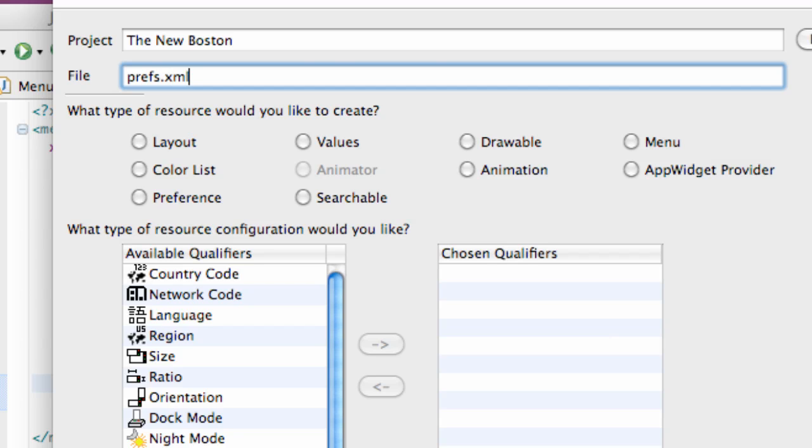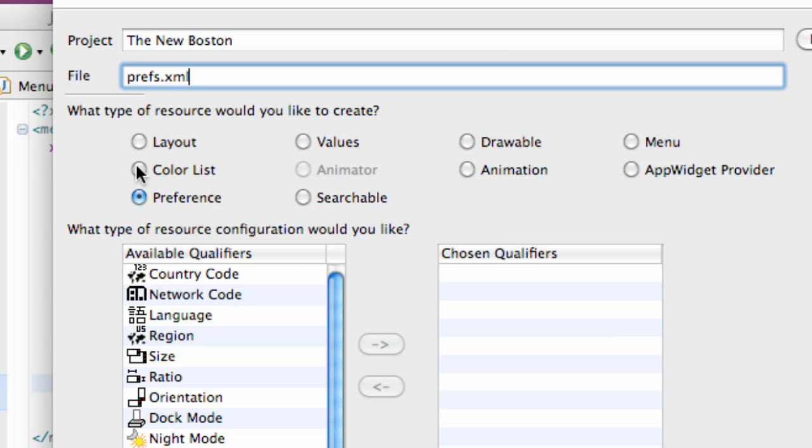And we have to choose which kind of resource we'd like this to be. And so we're going to select preference right here. And again the reason why we select this is it's going to have a lot of defined stuff for us. It's going to save our preferences and upload them anytime we access them for the most part. So that's really good.